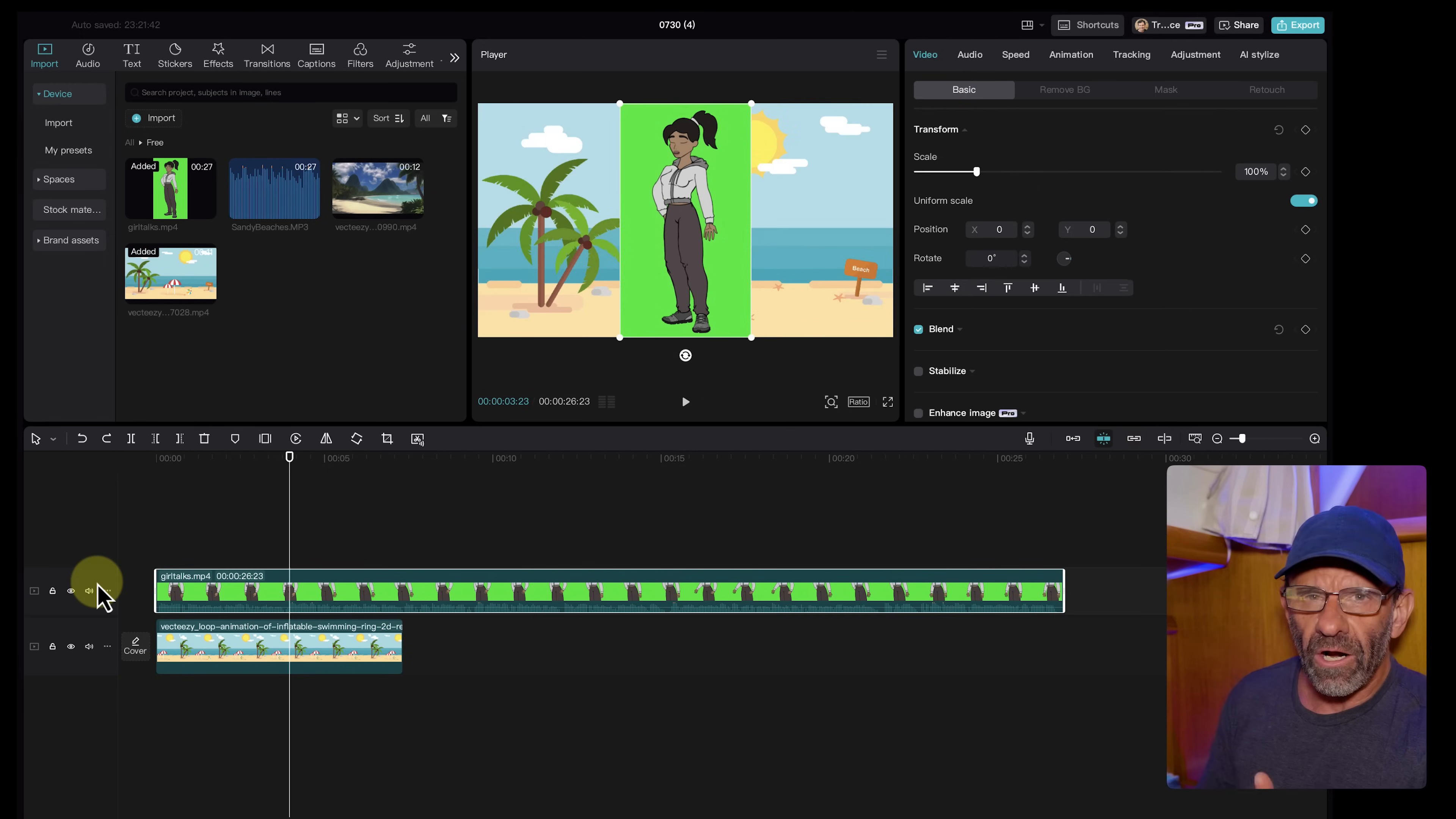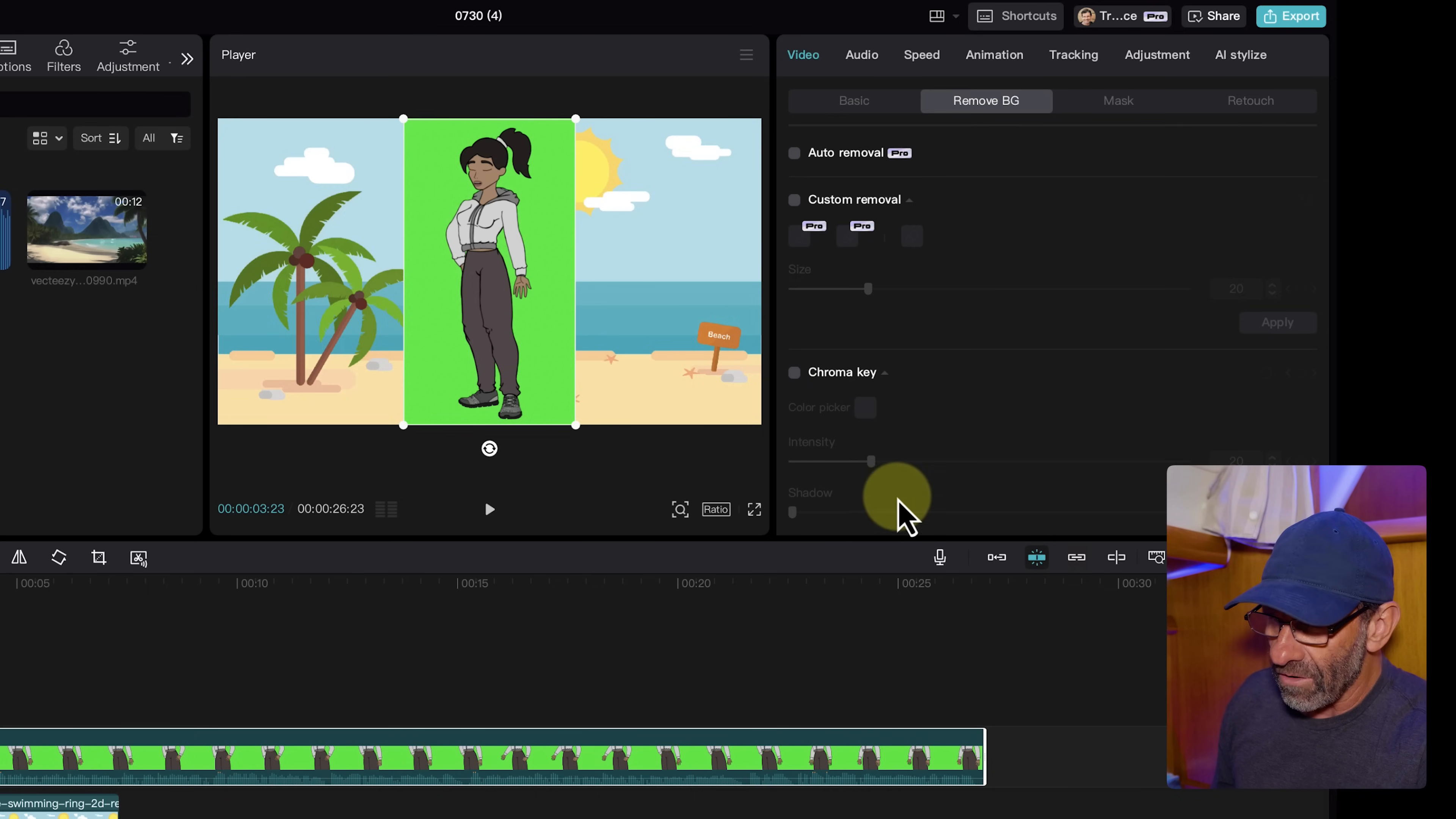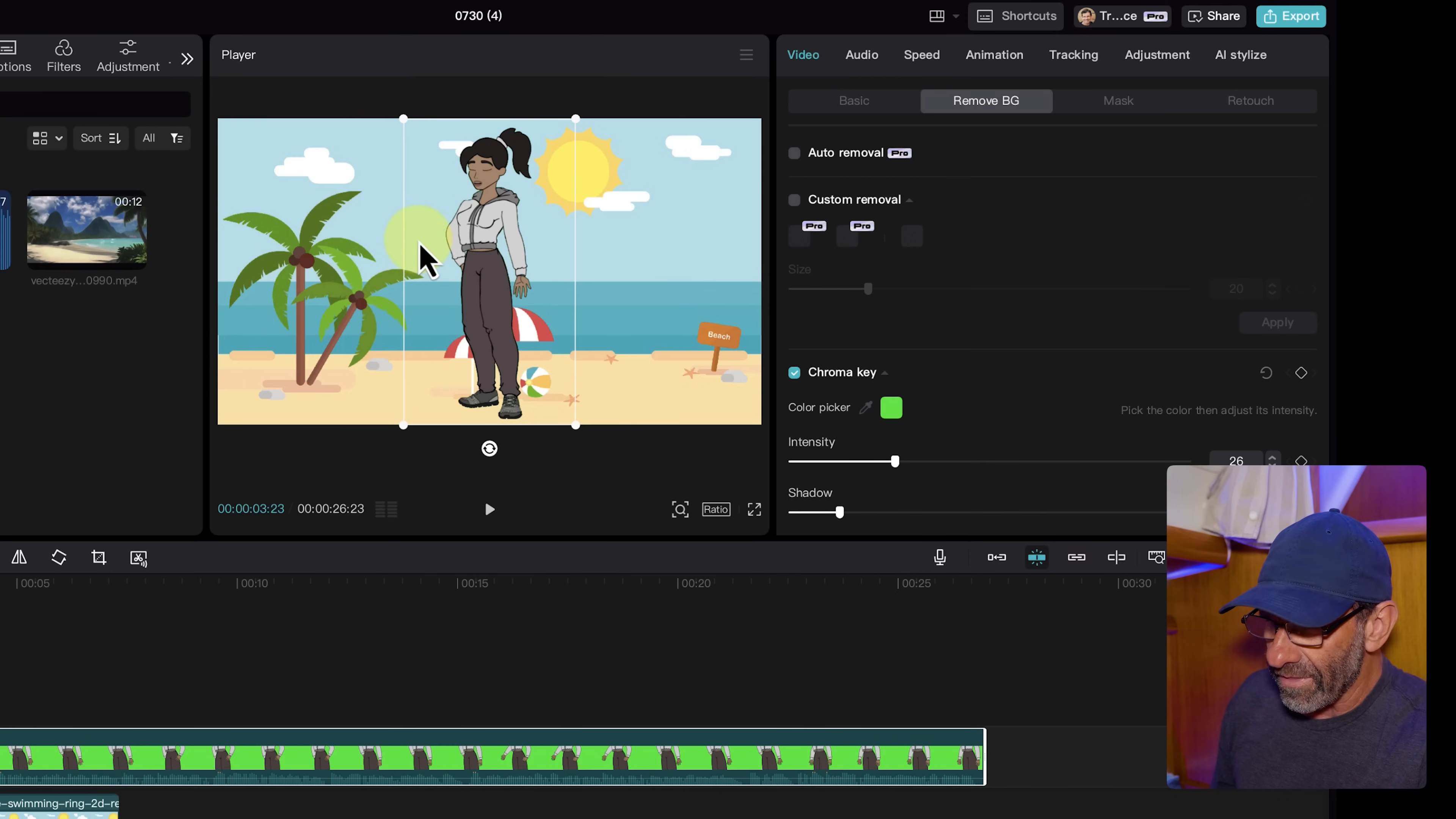And let's go ahead and drag our girl down to the timeline. And notice that our girl has audio with her. She has all of this stuff. So I don't need this anymore. So I'm going to delete that. Now let's make our cartoon character look a little more like she's in this scene by removing this green background. CapCut just updated this. If you click on video and remove background, we don't have the auto cutout that it used to have here. We have auto removal and then we have chroma key right here. So let's go ahead and click on chroma key.